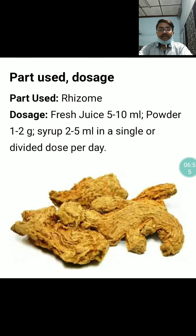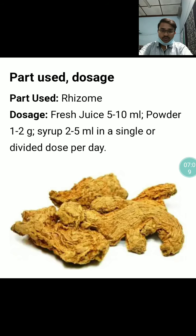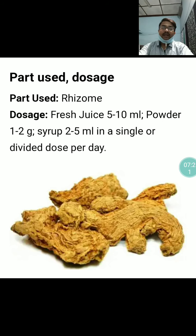The part to be used is the rhizome. Doses: if taken as fresh juice, 5–10 ml or 1–2 teaspoons; as powder, 1–2 grams; if syrup-based, 2–5 ml in a single or divided dose per day.